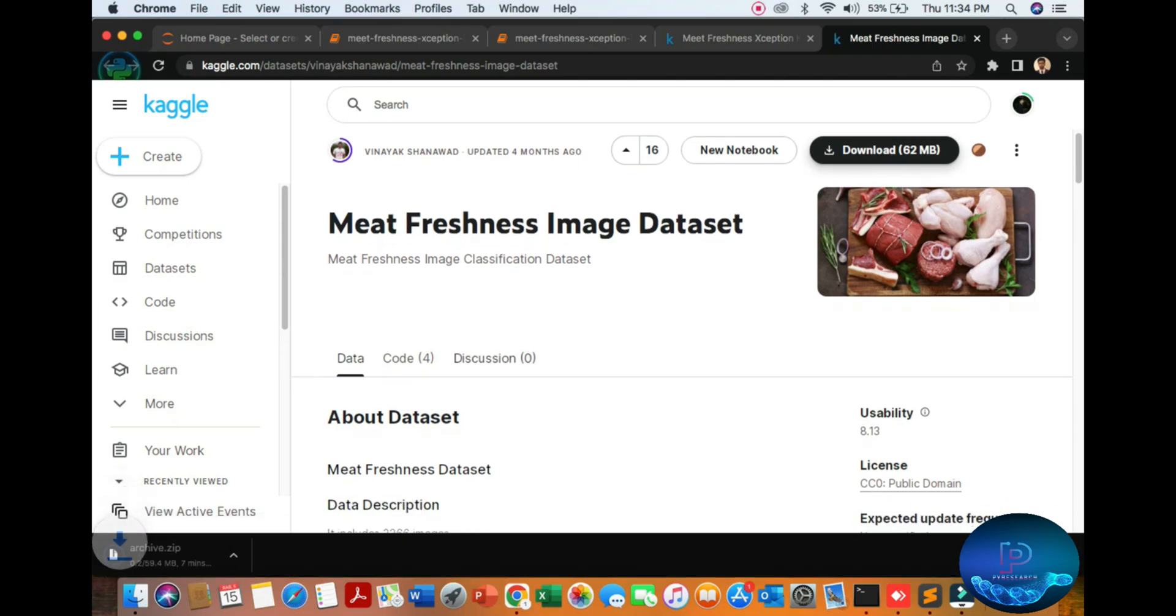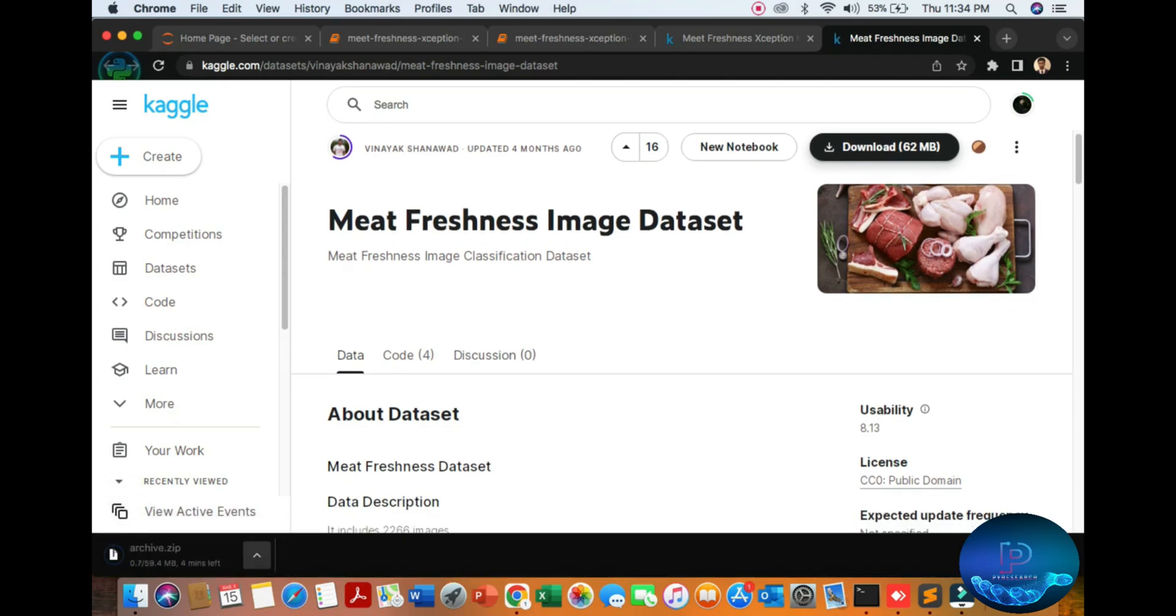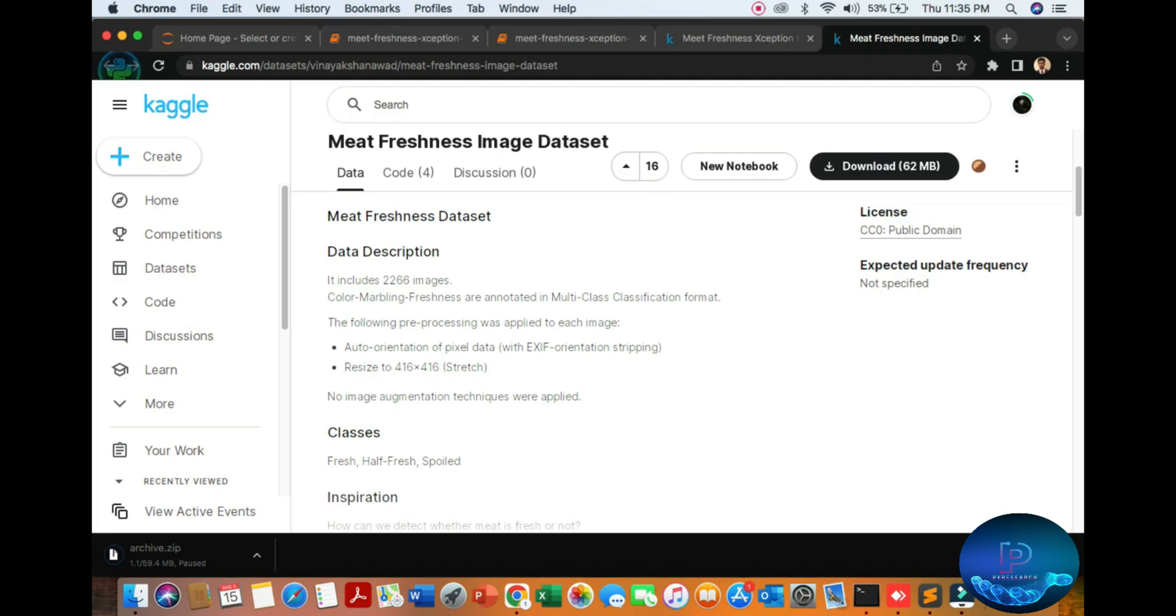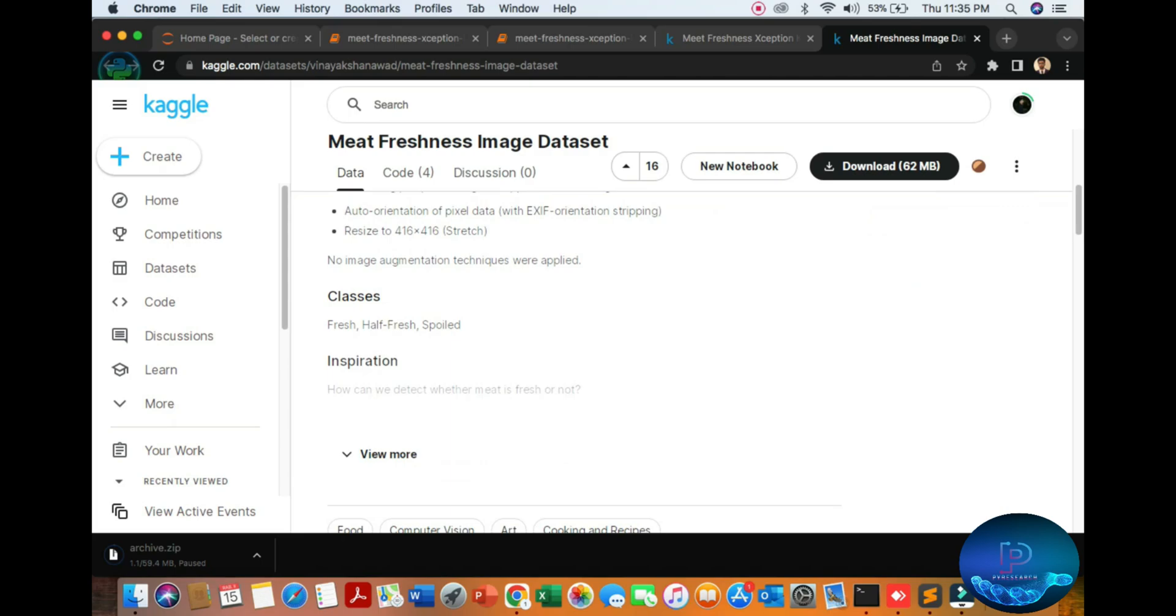When you download, I have already downloaded the dataset. You can see there's a description of the meat images, which includes 2,266 images total. I will discuss the color marbling and freshness categories: when very red, the picture is fresh; spoil means green and dots.